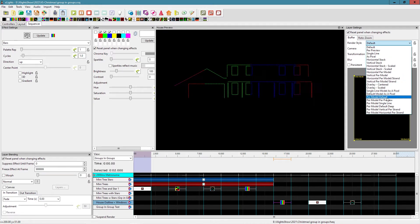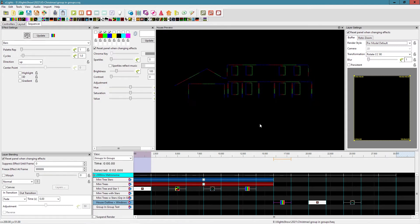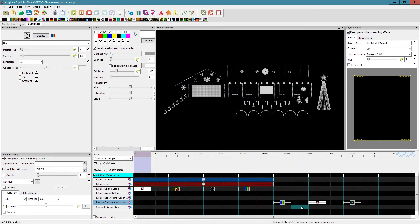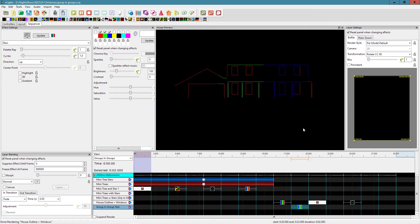When I switch to the per model default render style, each individual model is treated as its own element — bars effect going up the columns, across the windows, across the horizontals. Now if I use the same group but created with groups inside instead of individual elements, you can see I'm not getting the same look at all — it doesn't look anything like this.